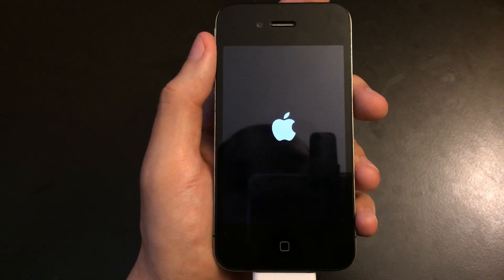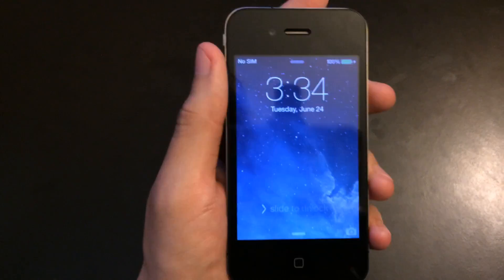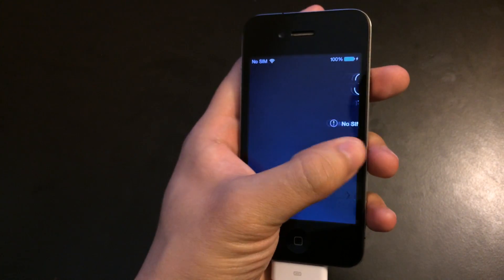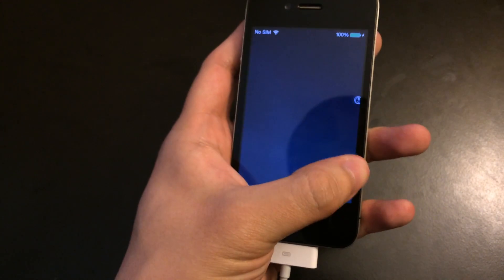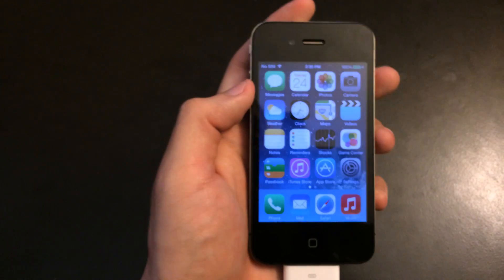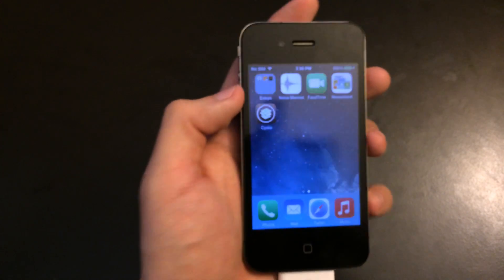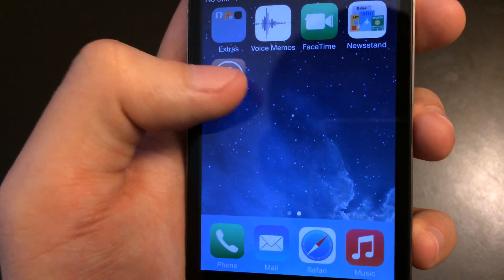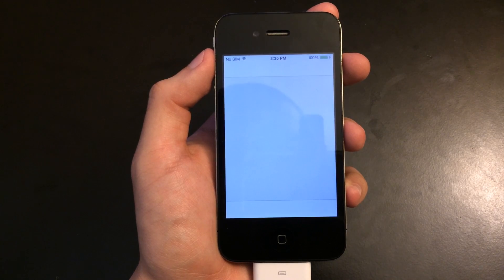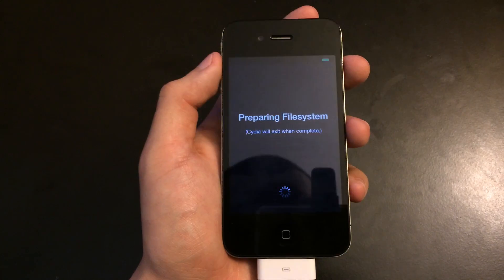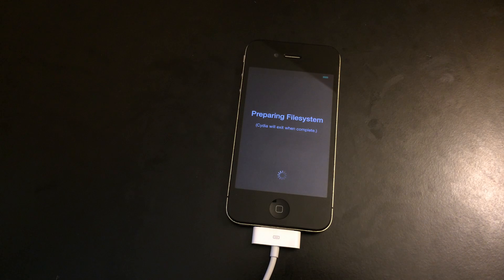You're going to notice a new boot logo. Once you're at your lock screen, go ahead and slide to unlock. Once you go to your home screen and scroll to the right, you should see Cydia on your home screen. Tap on it and it's going to begin the regular process whenever you first open Cydia. It's going to go through that preparing file system, which seems to take forever. I'm going to fast forward so you don't have to sit through a lengthy video.